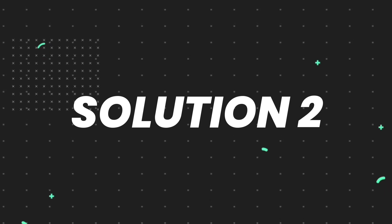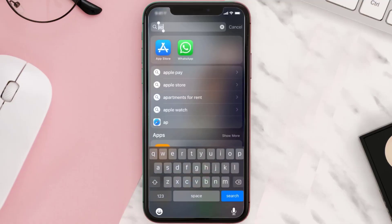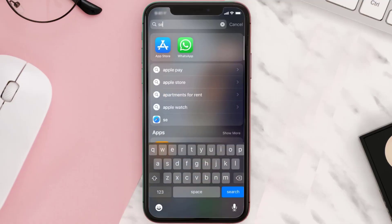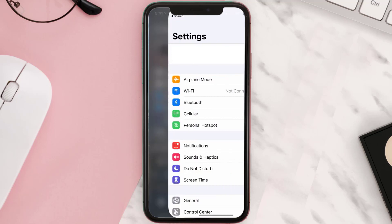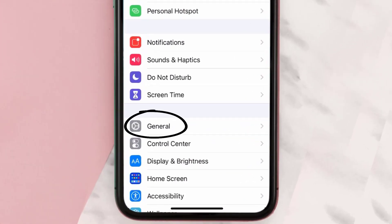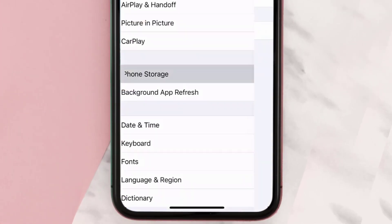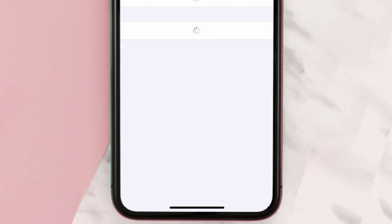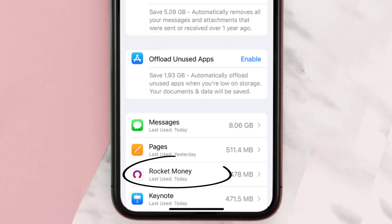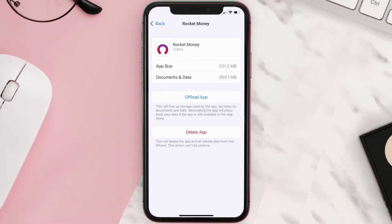If you still encounter this issue, you need to clear the app cache. Go to your device settings, scroll all the way down to General and tap on it, then tap on iPhone Storage. From here, search for the Rocket Money app and tap on it.